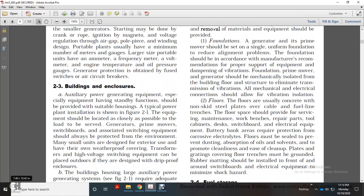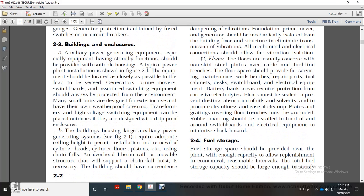Generator protection is obtained by fuse switches and air circuit breakers. Building and enclosures: An auxiliary power generator designated as standby should be provided with suitable housing, as shown in Figure 2-1. The equipment should be located as closely as possible to the load to be served. The generator, prime mover, switchboards, and associated switching equipment should always be protected within an enclosure. Small units may have their own weatherproof covering. High-voltage switching equipment can be placed outdoors under a drip-roof enclosure.